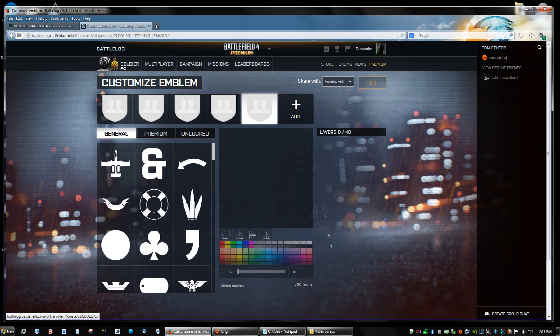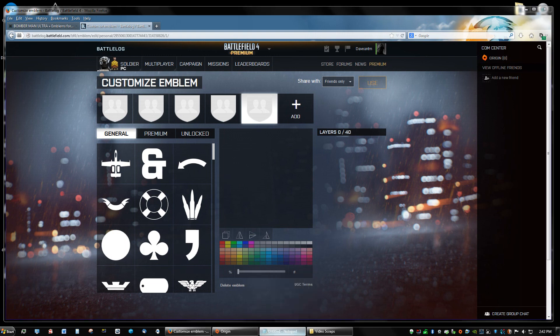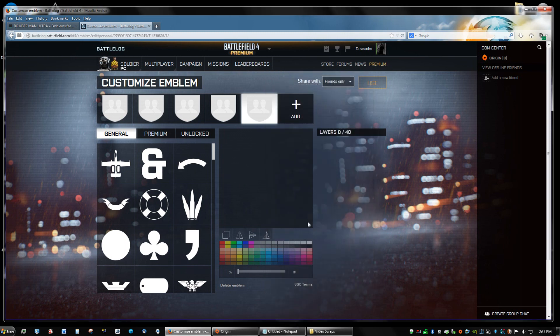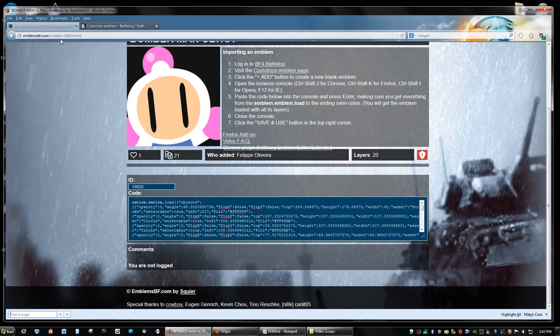Now if you have Firefox, you're going to use Ctrl Shift K. If you use Internet Explorer, you're going to use F12. Or if you have Chrome, you're going to use Ctrl Shift J. And what that's going to do is open up a console where you can edit and put the code from here.